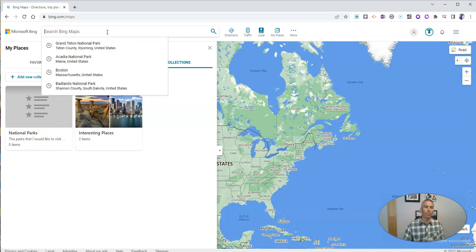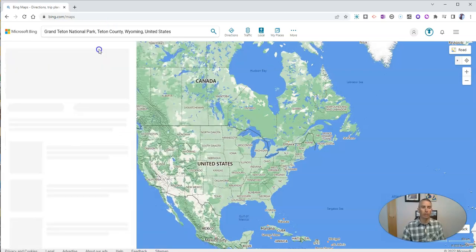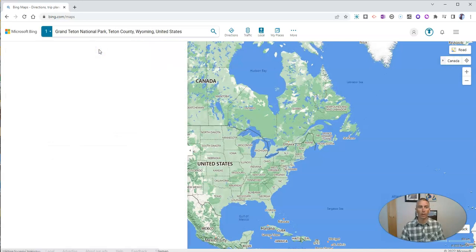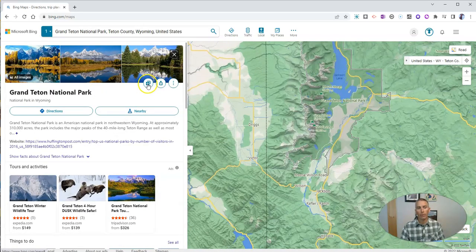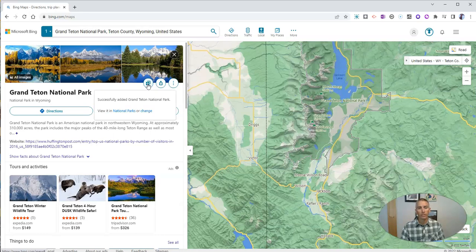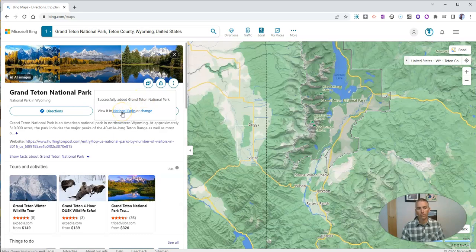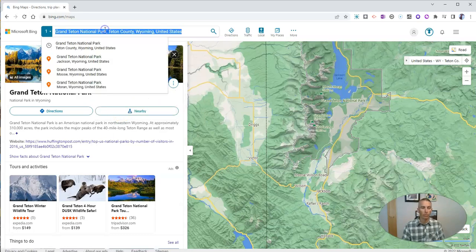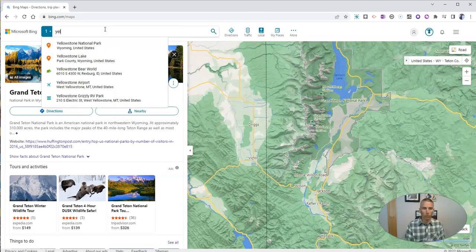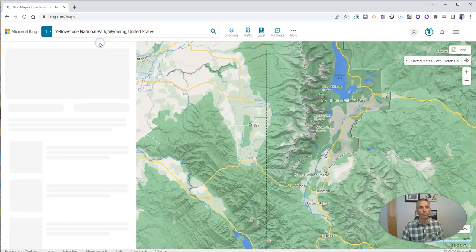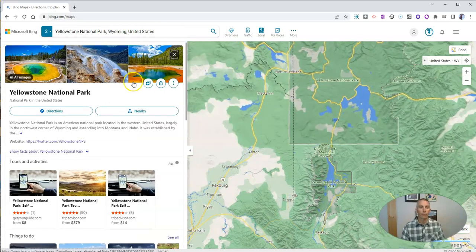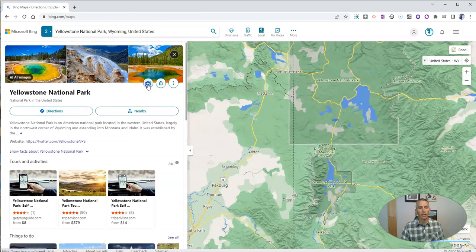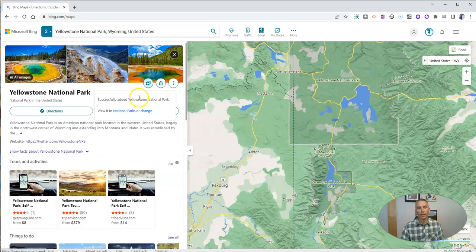So let's go up here and do a search for, let's say, Grand Teton National Park. I now want to add that, and it's added to my National Parks collection. Let's do another one. Let's go for Yellowstone. And again, add it. It's successfully added in my National Parks collection.